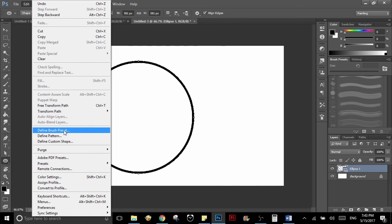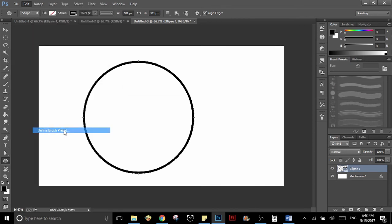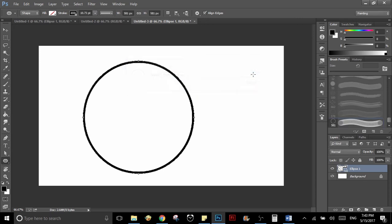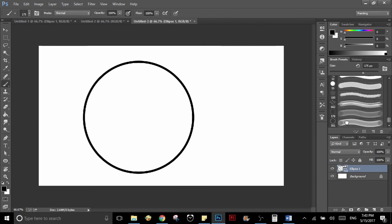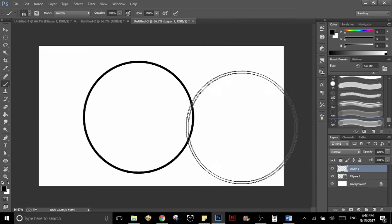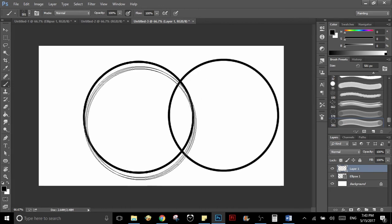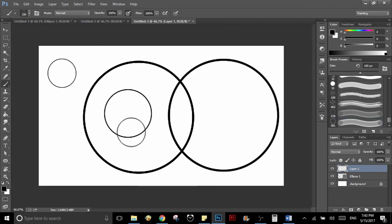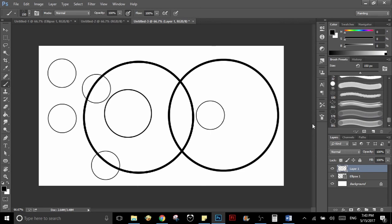And there you have it. Now every time you want to create a circle, just select the circle brush and make it the size you want. That's it. I really hope this tutorial helps you. And remember that in my channel I have other tutorials like this, so if this was useful for you, just go to my channel and go to the playlist called Tutorials.